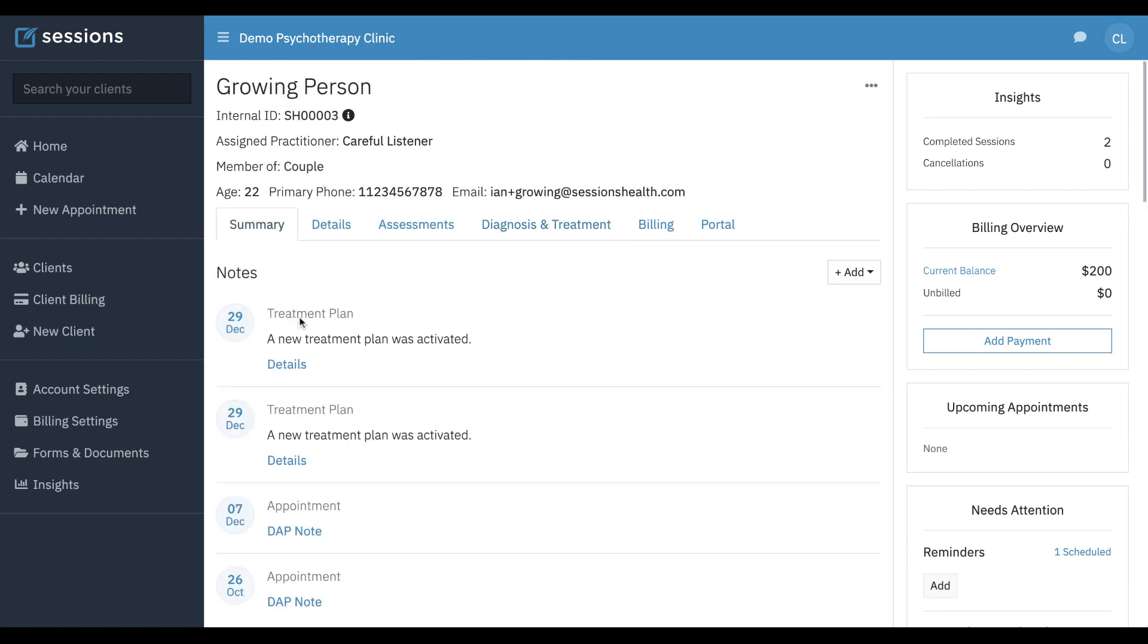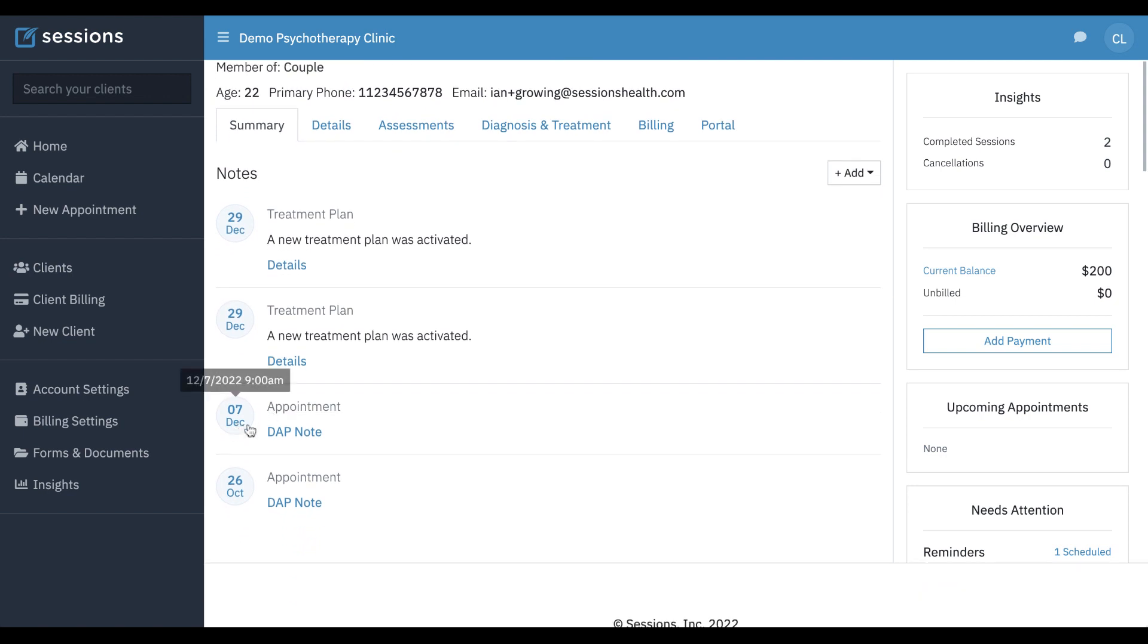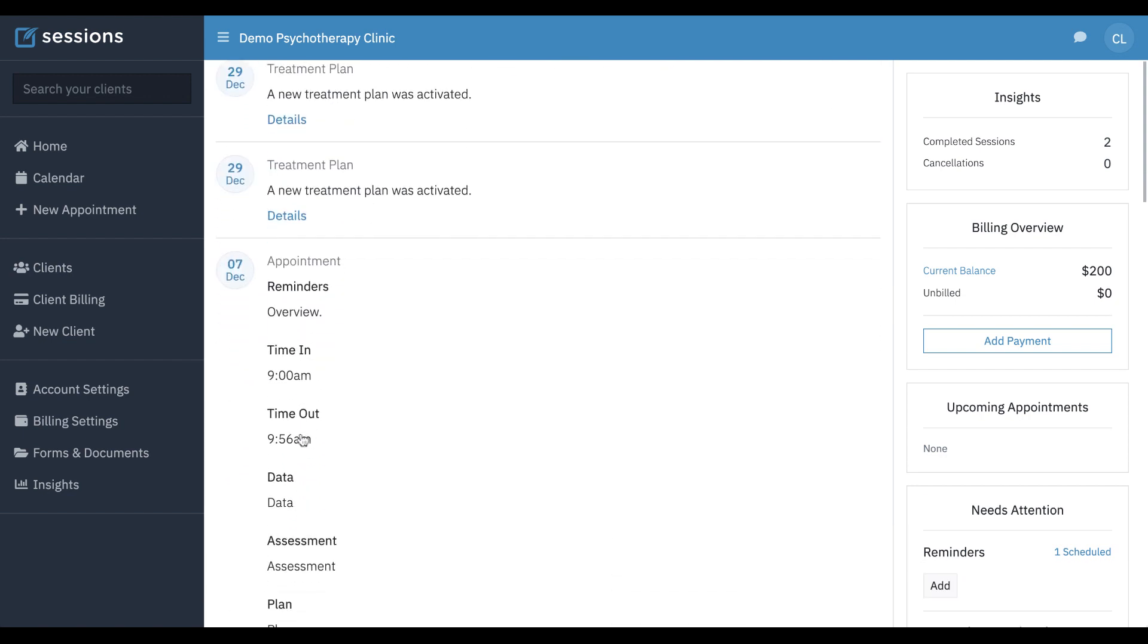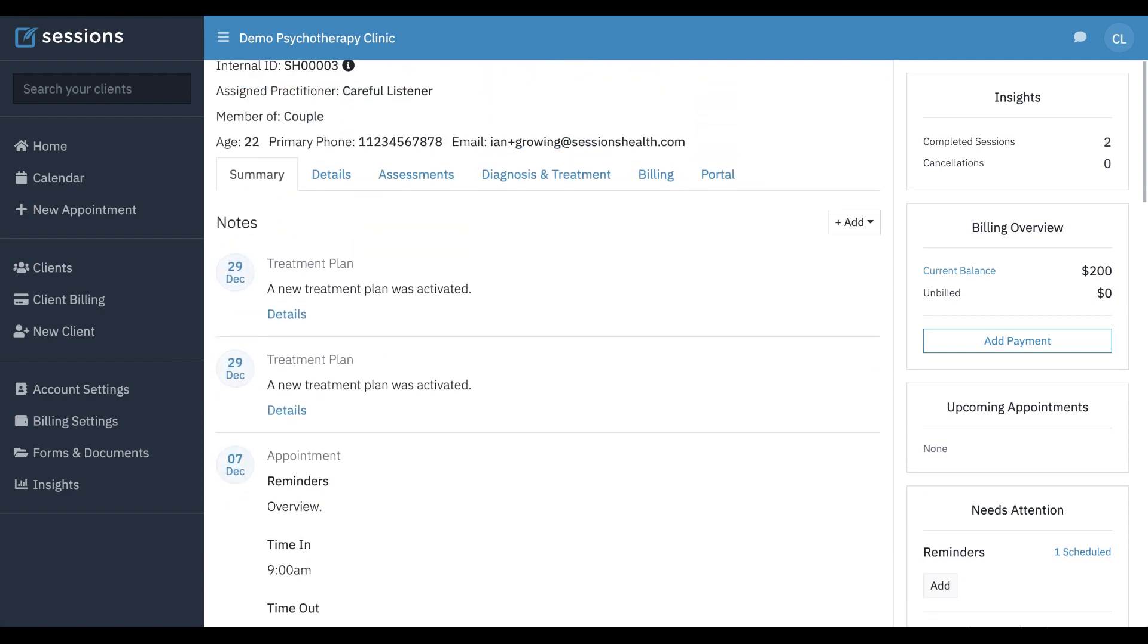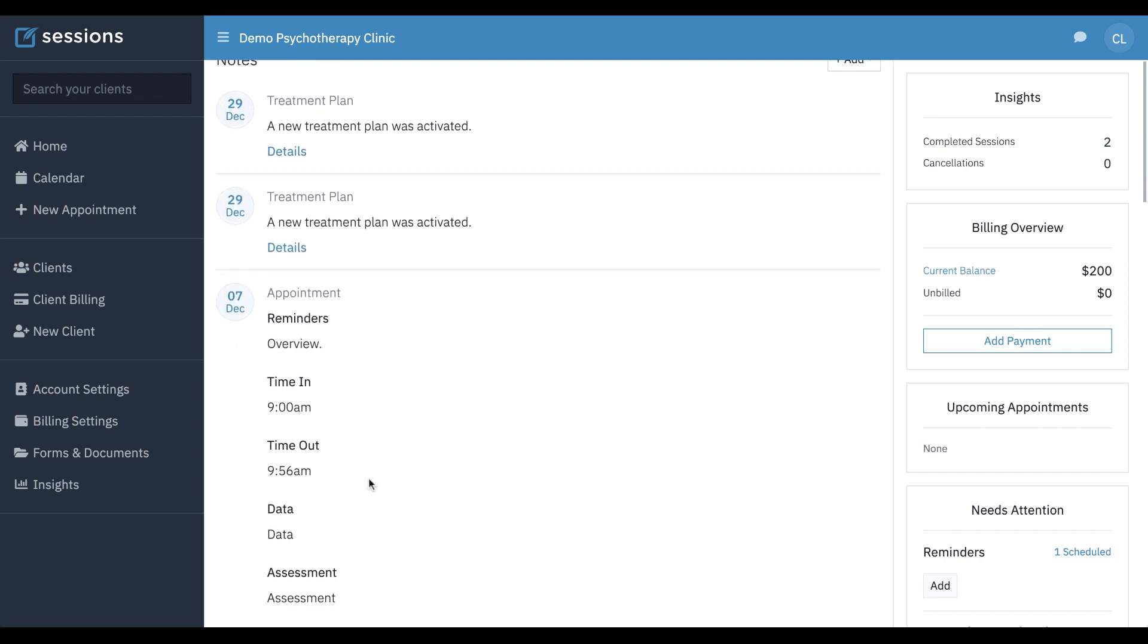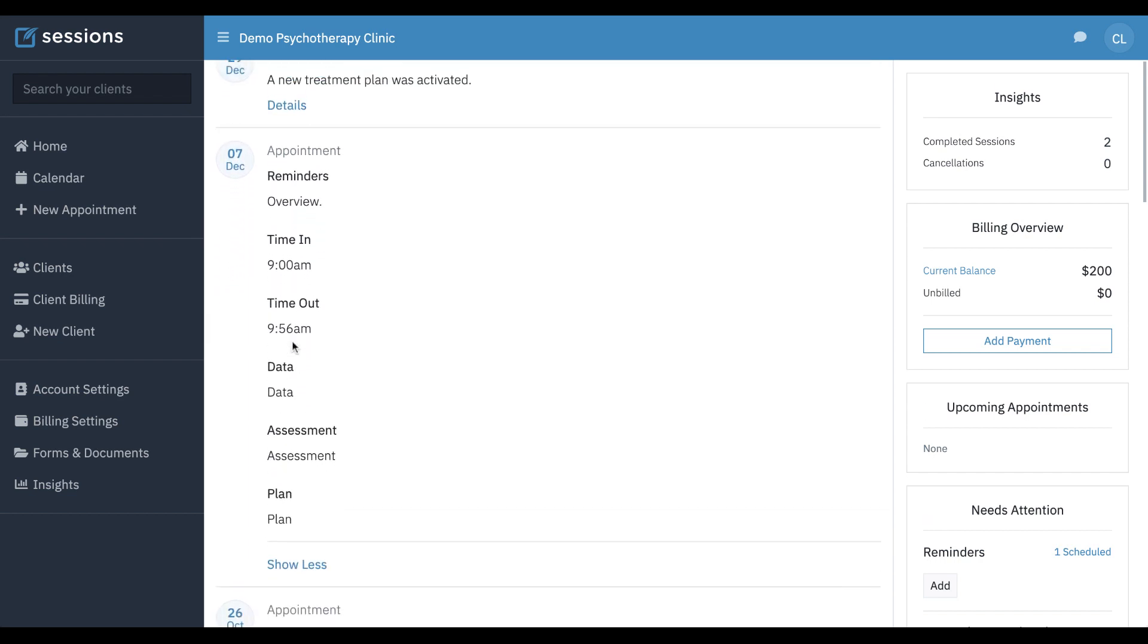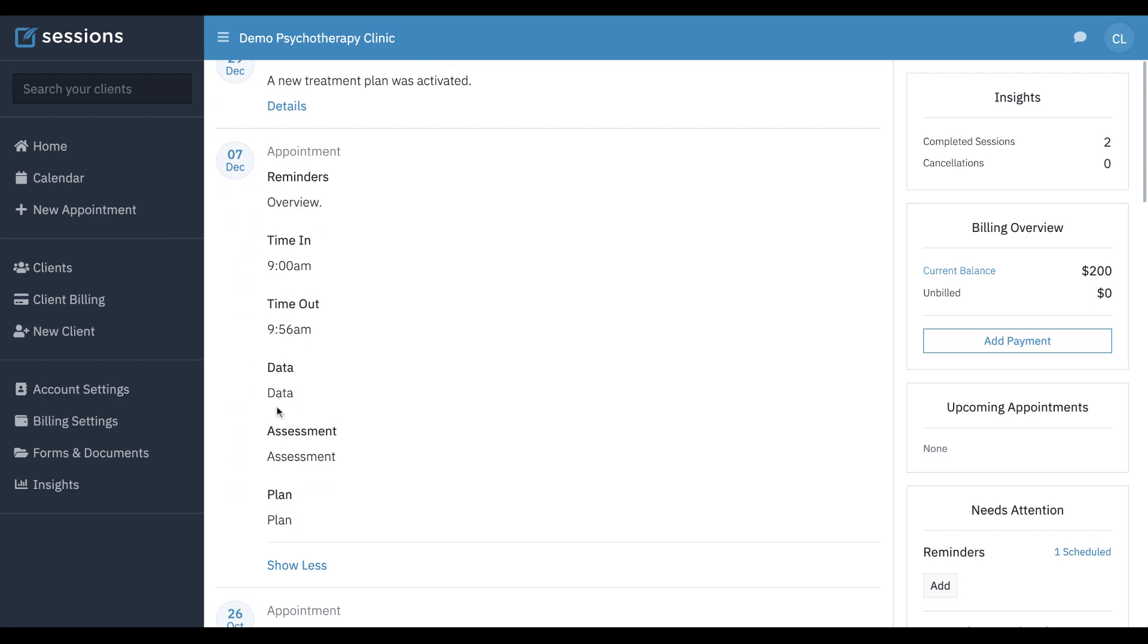For example, we can see here's the note that we created. On the summary tab, it's just a stream of activity. If you click details, it's going to show you some details. For the note, this is just what's available in the actual note section. It's not going to show you the mental status exam or the treatment plan part. If you want to see all of that,